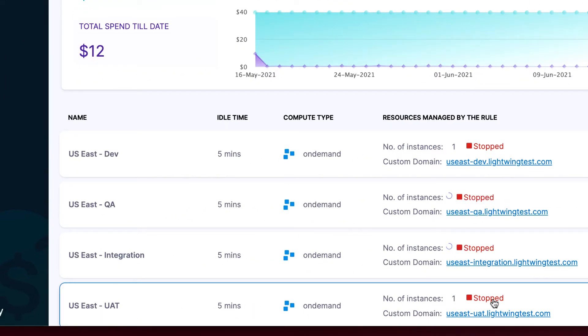And lo and behold, this US East UAT instance, which has been idle for some time, has now been stopped and we're not spending any money on an idle resource.